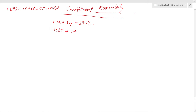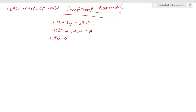Jawaharlal Nehru, in 1938, declared that the constitution of free India must be framed without any external interference by the Constituent Assembly elected on the basis of adult franchise.